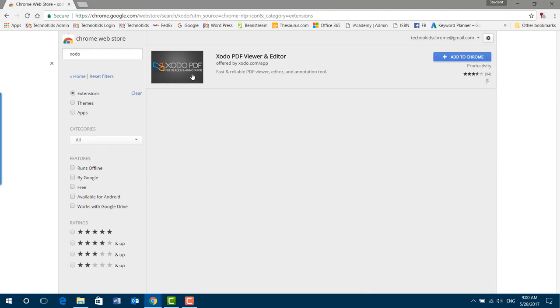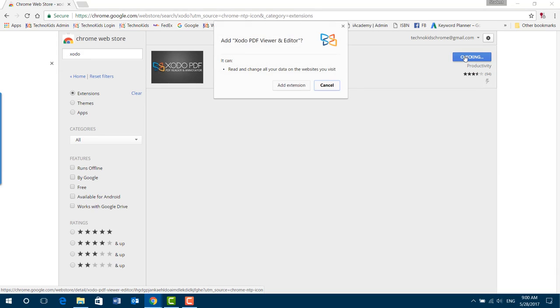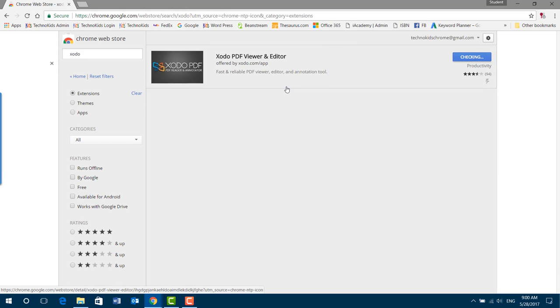The extension will appear here. Click Add to Chrome, Add extension, and give it a minute to install.